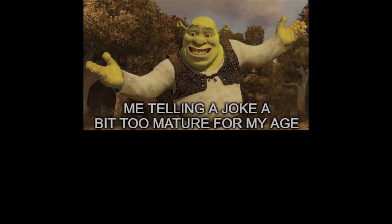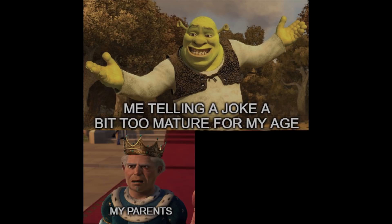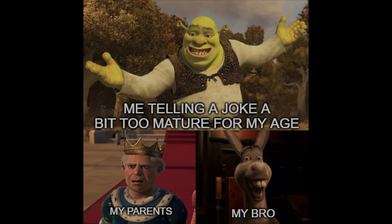Me telling a joke a bit too mature for my age. My parents. My bro.